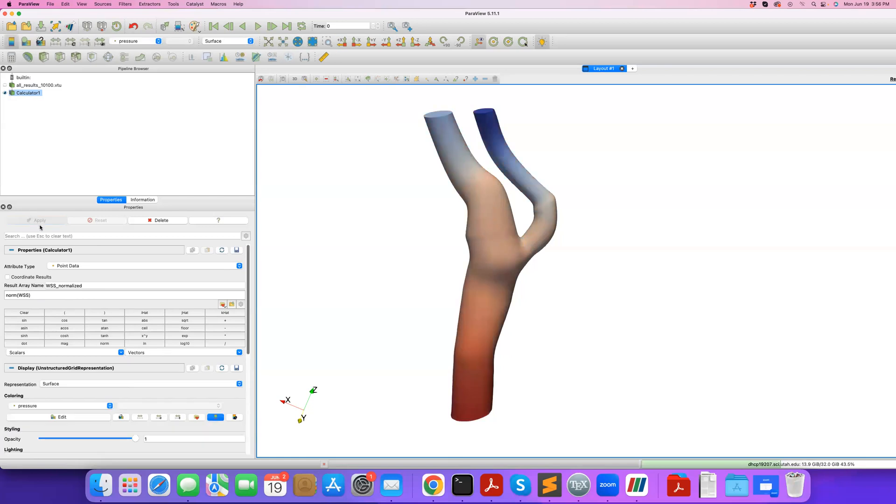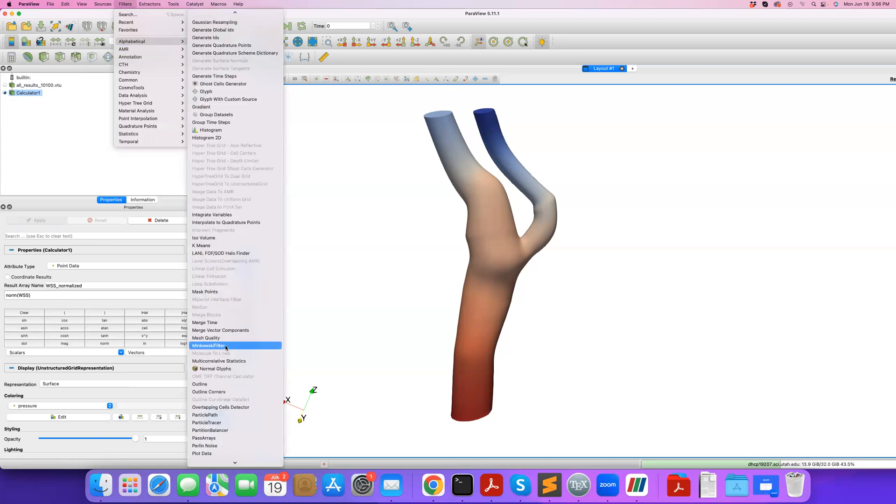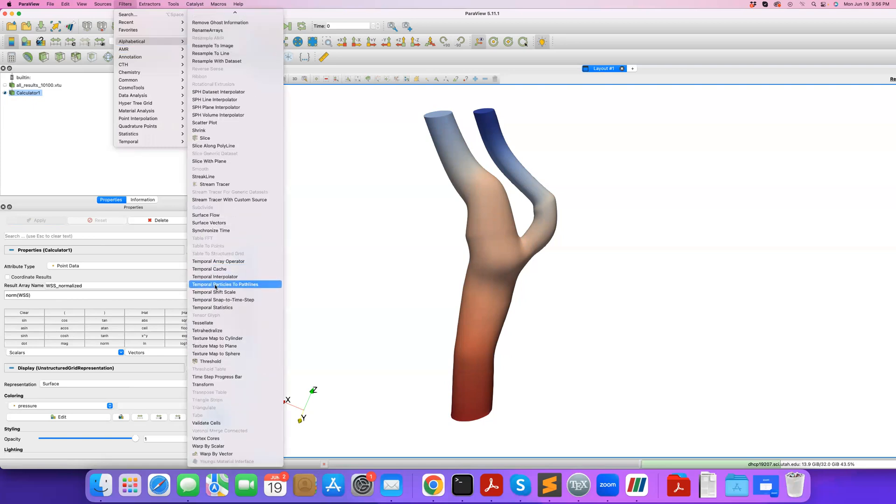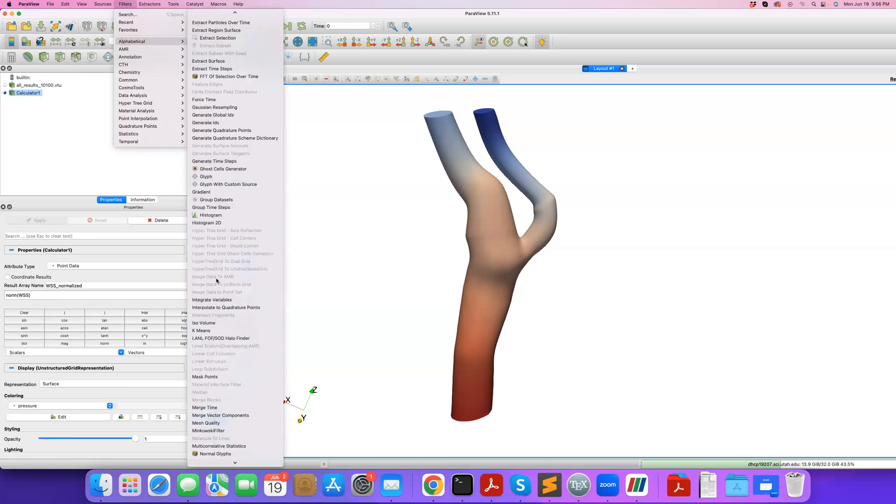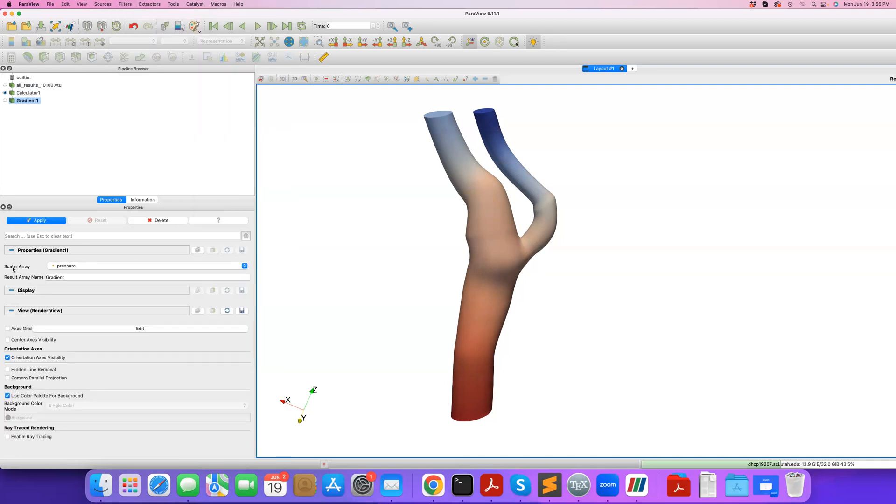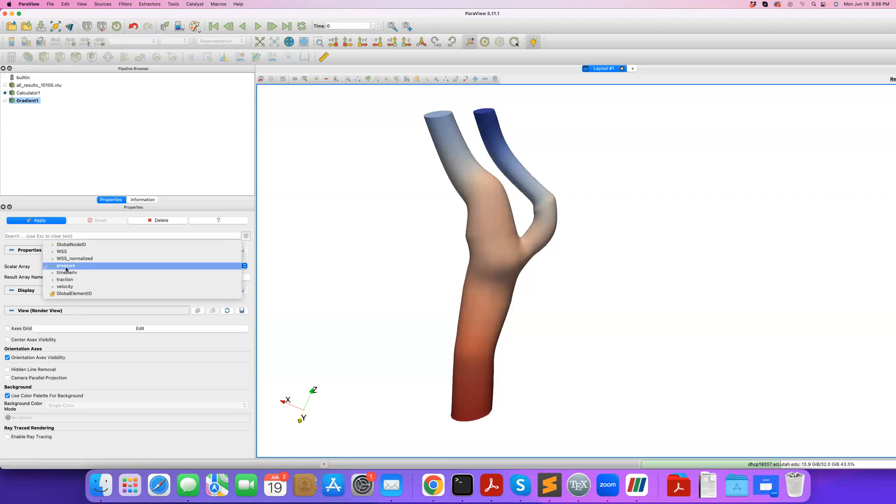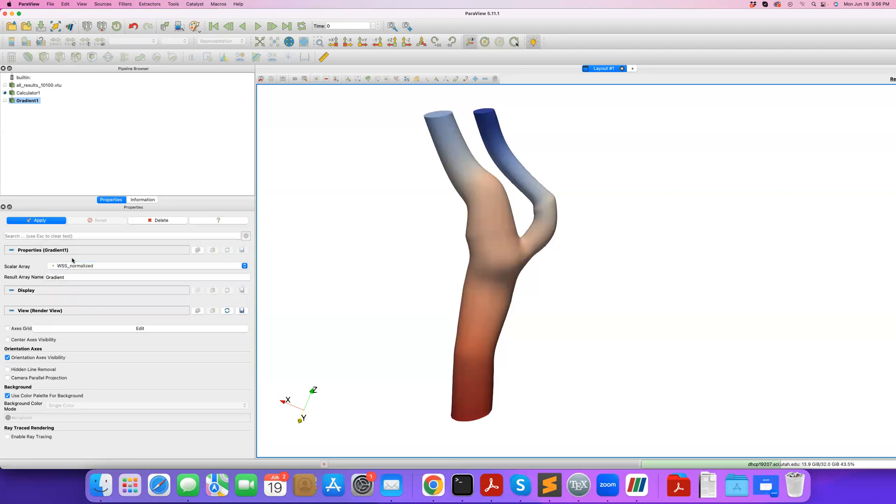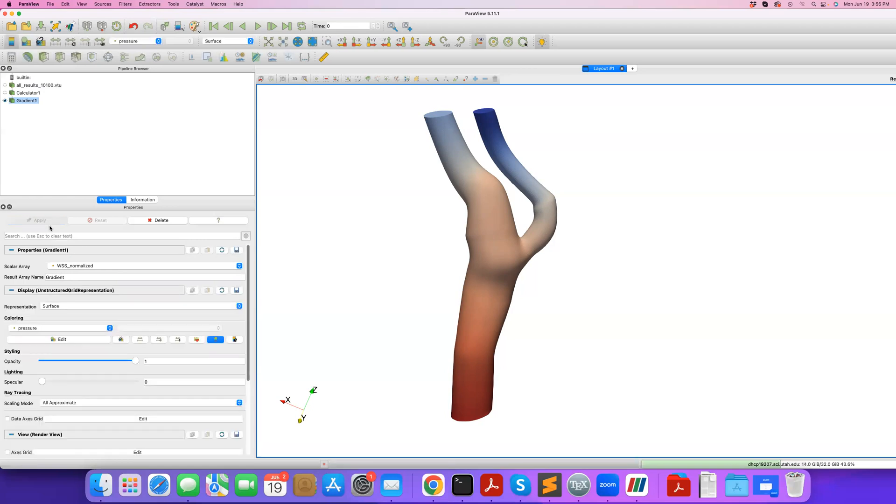Now I go to filters, alphabetical, and I apply the gradient filter. If I go to gradient, there I go. What do I want to calculate gradient of? Under scalar array, I provide wall shear stress normalized. It's a vector, so I expect the gradient to become a tensor, or second-order tensor, a three-by-three matrix. In result array I call it gradient, the default name. Apply.